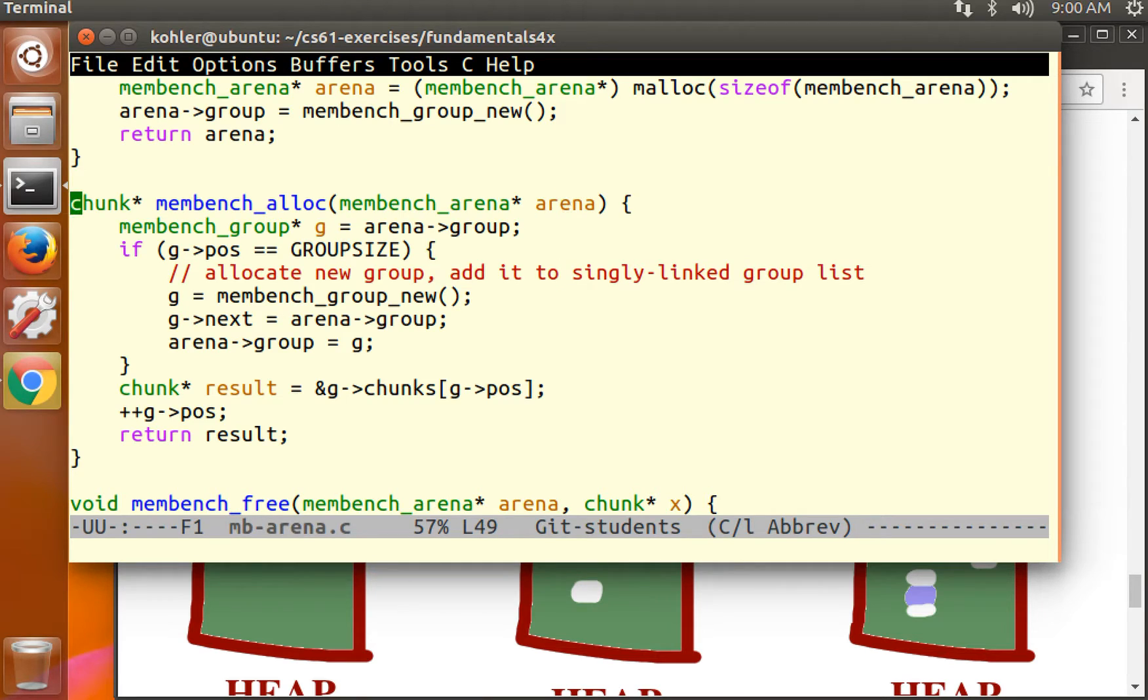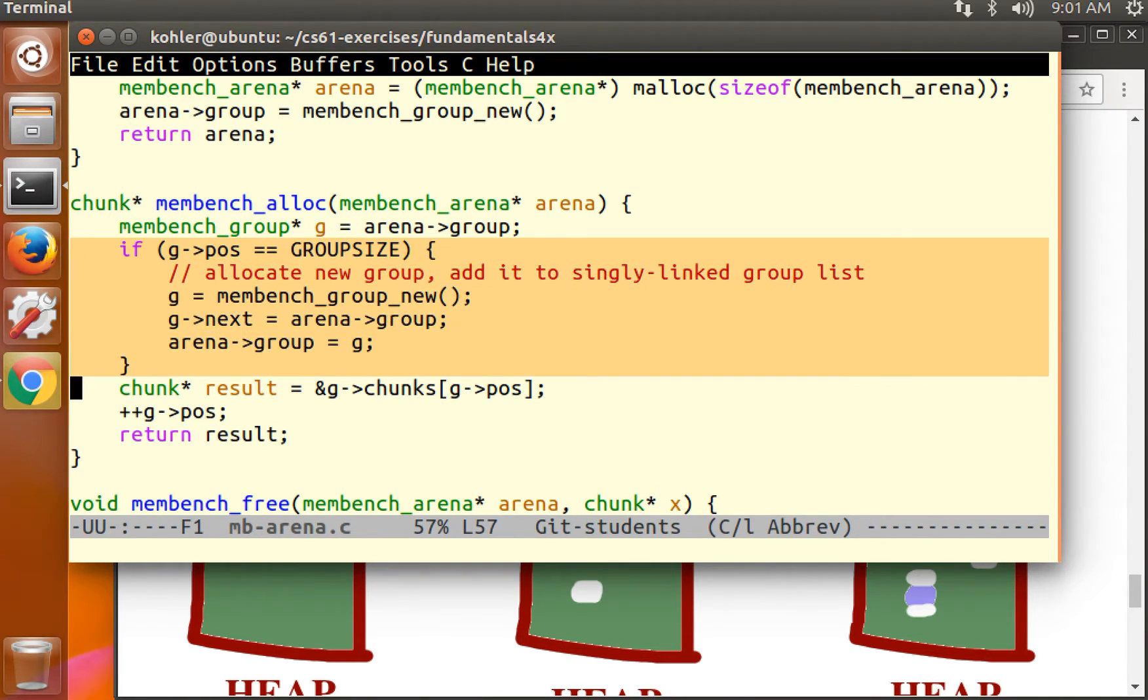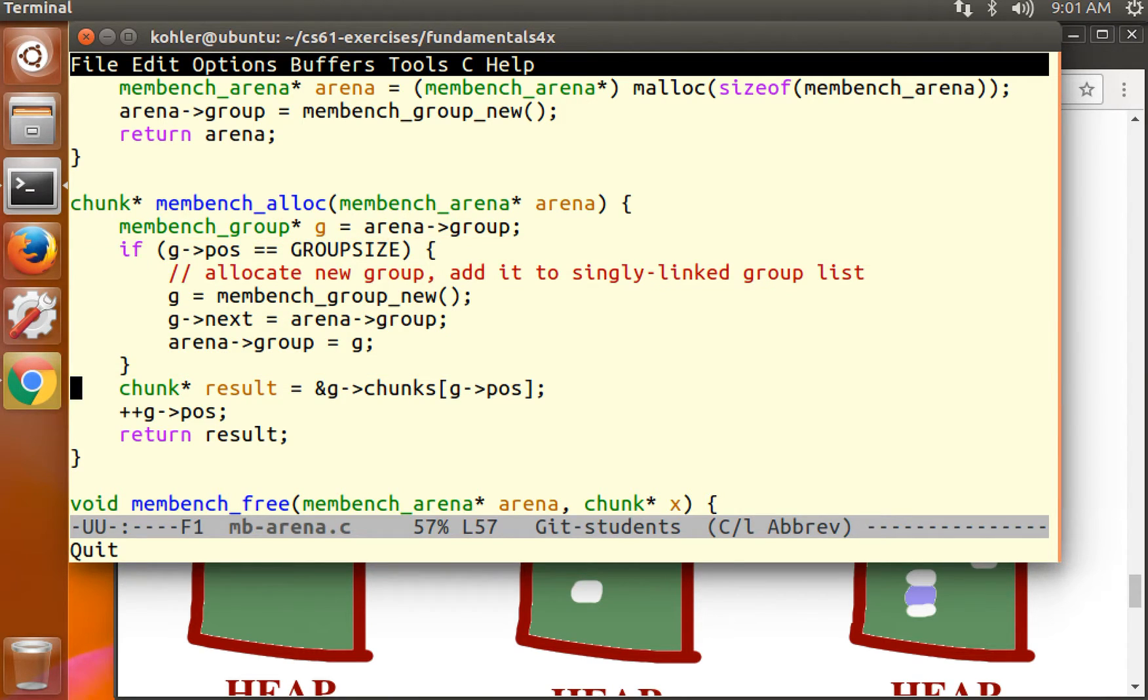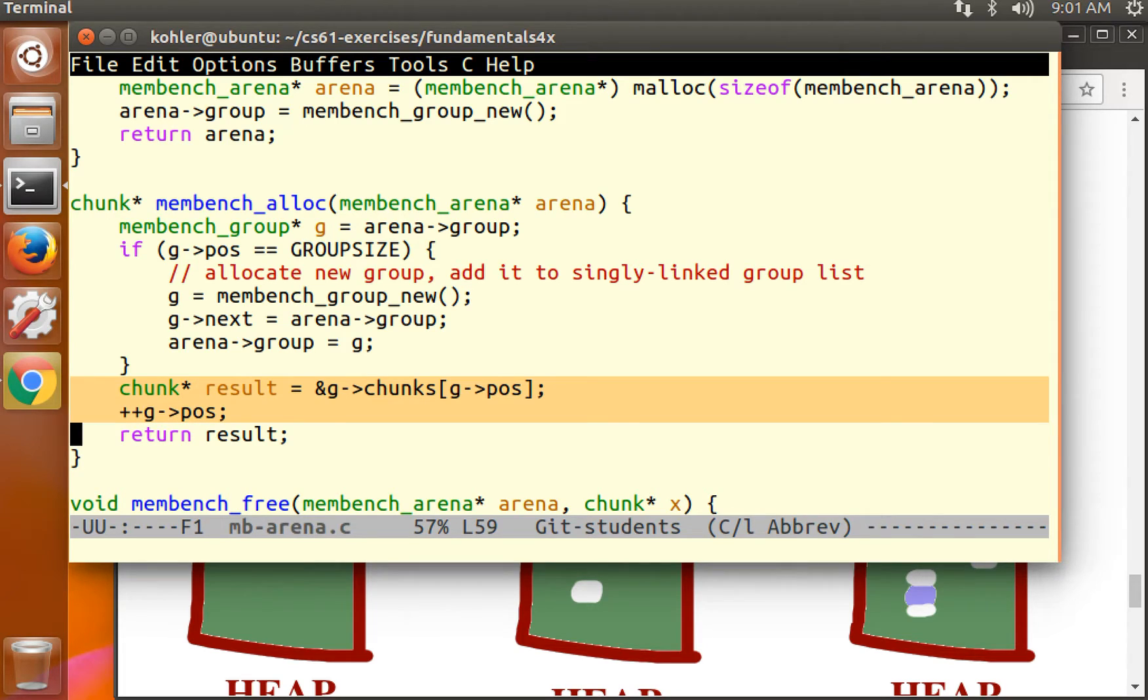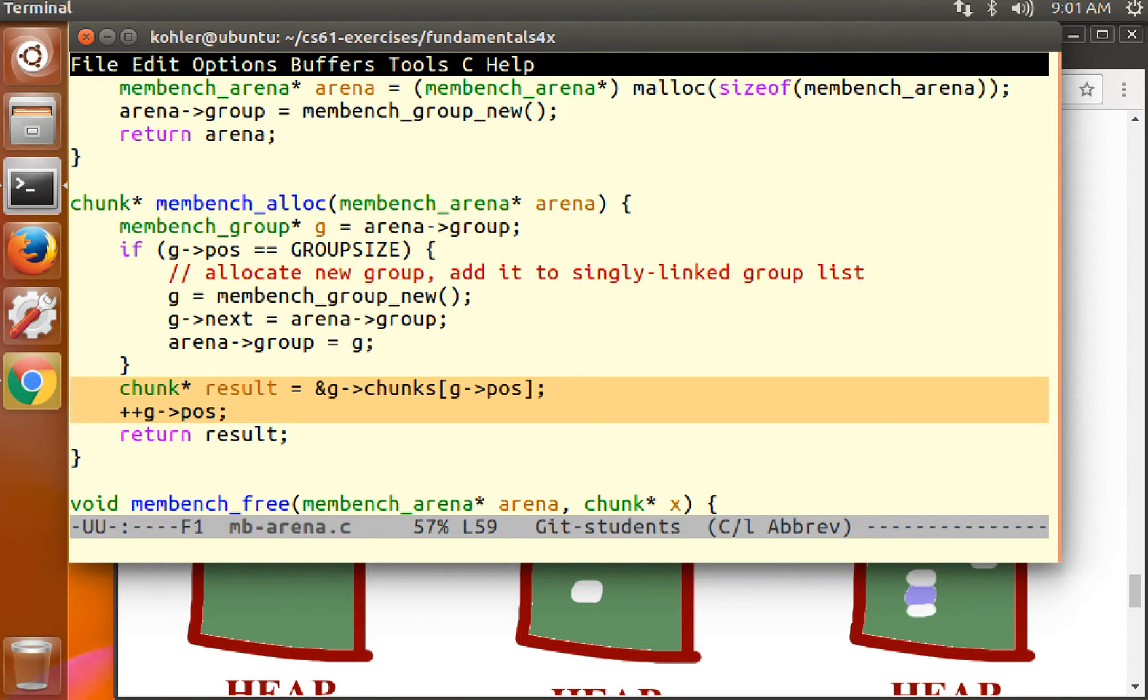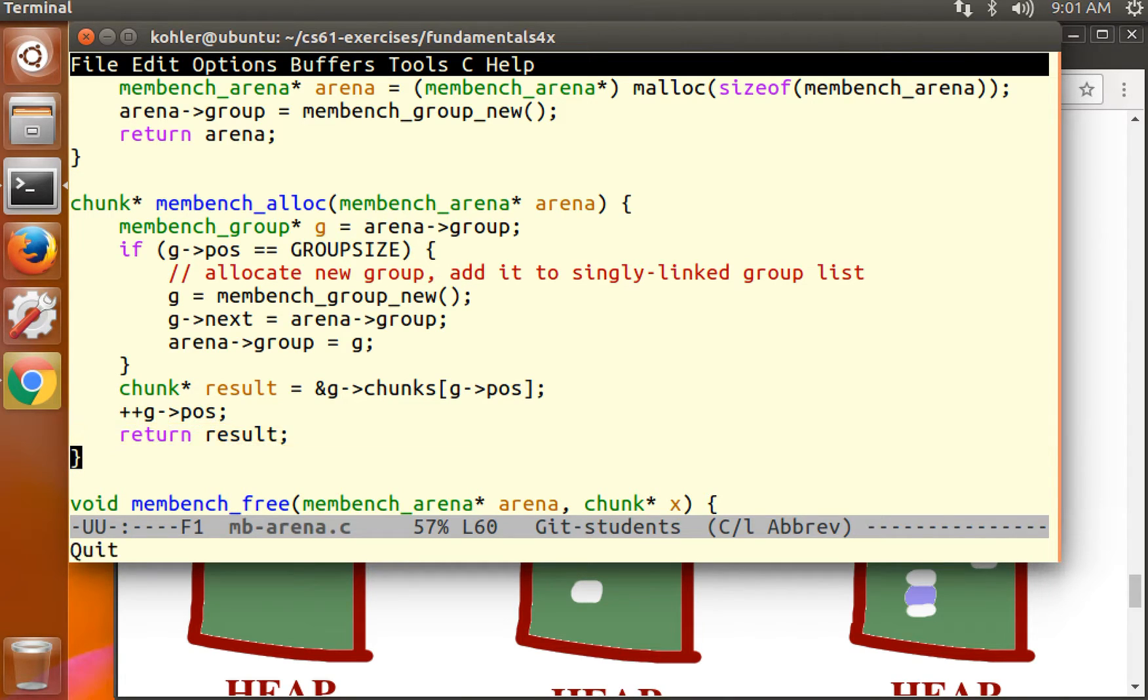What does membench alloc do? Membench alloc makes sure that there's a group with space. That's what this first if statement does. Then, if there is a group with space, it picks the next chunk in order. The chunks are in an array, so we pick the zeroth, then the first, then the second, then the third, and return it.